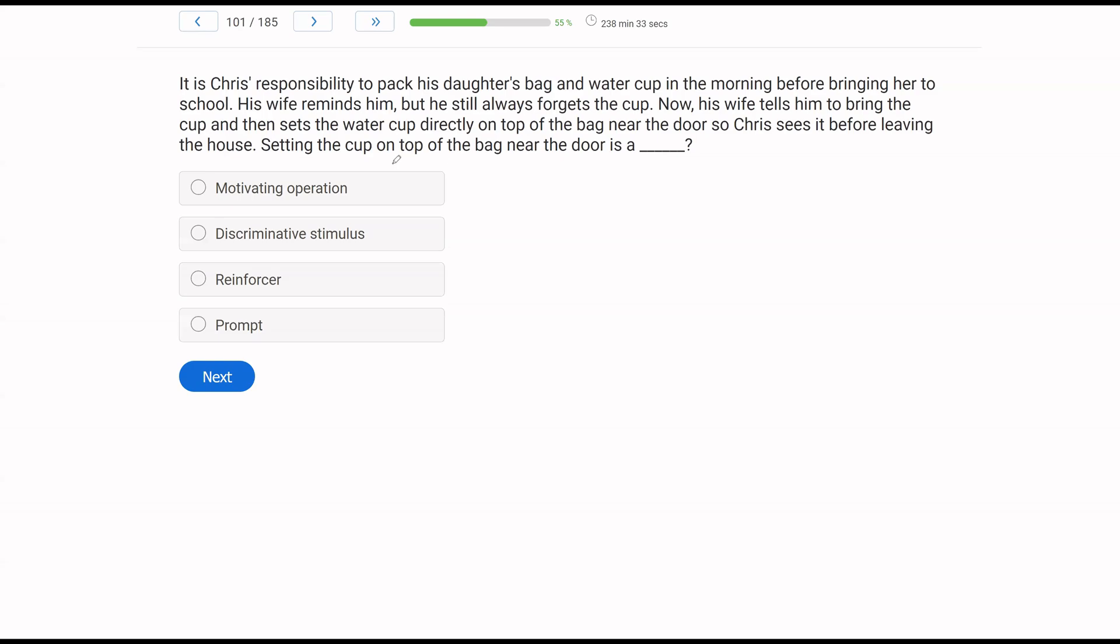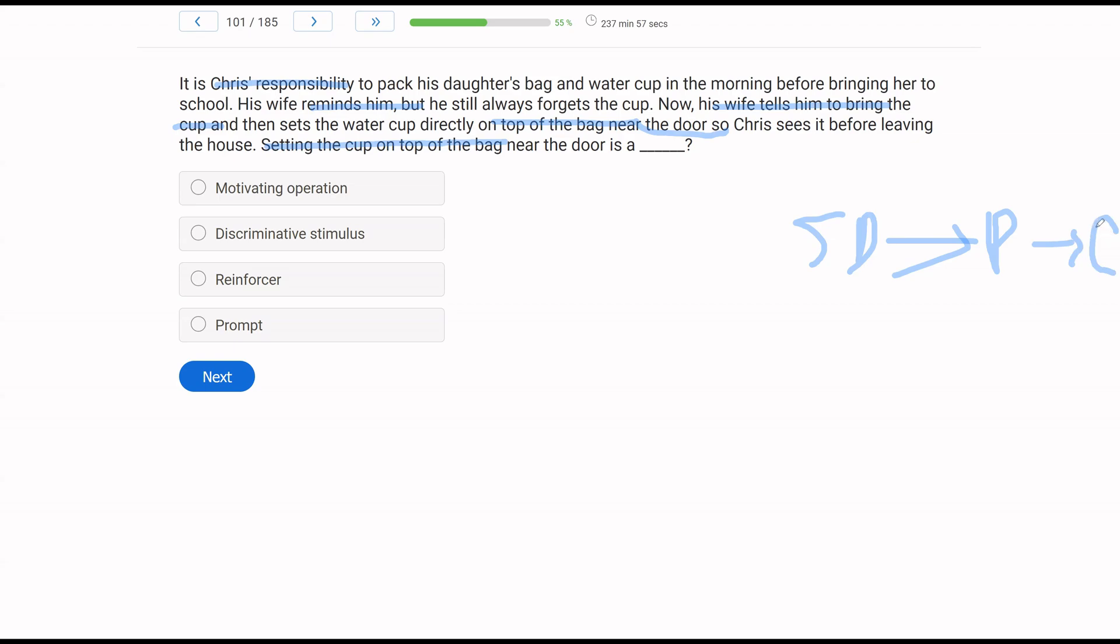We're looking at the behavior of setting the cup on top of the bag. What do we know about the context? We know the wife wants Chris to bring the cup. His wife reminds him, but he forgets. So his wife first tells him to bring the cup, which is the SD. She then sets the cup on top of the bag near the door, which is going to be the prompt because that's what's going to remind Chris. This is a good indicator of what a prompt acts as. A prompt temporarily acts as the SD. The wife just wants Chris when she tells him to bring the cup to bring the cup. But for now, she needs to prompt him in order for him to remember. So setting the cup on top of the bag near the door is a prompt.